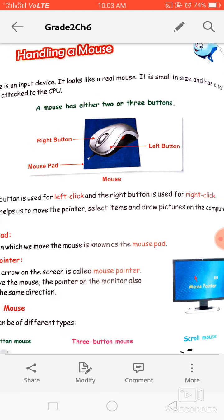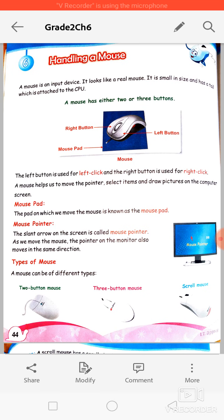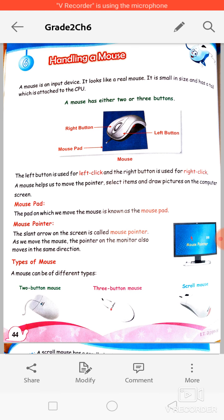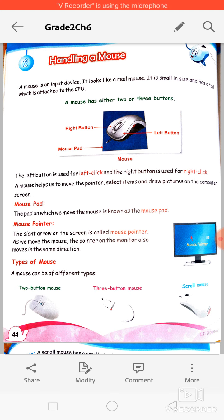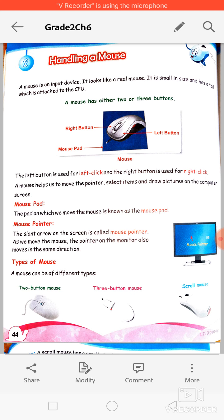With the left button we do a left click, and with the right button we do a right click. We use the left click mostly — whenever you want to open or select anything, we normally use the left click. We use the right click whenever we want to open a menu for something or view its properties.